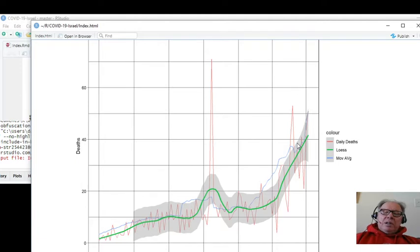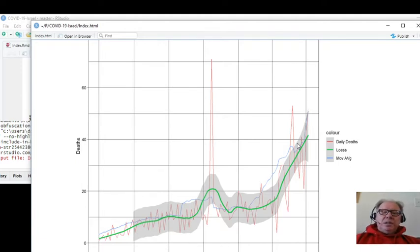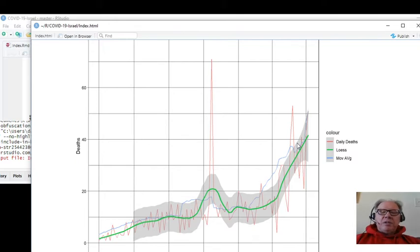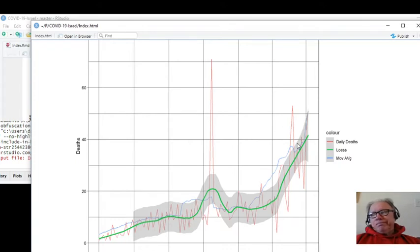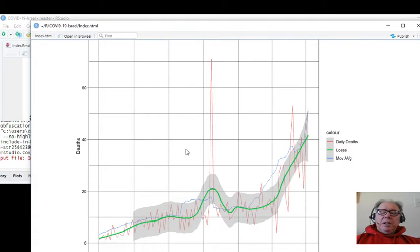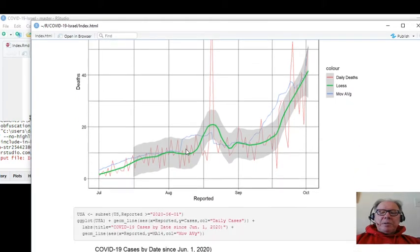I guess the question is, when will we actually see the cases and deaths decline as a result of the two-week lockdown? The obvious question is, will a two-week lockdown really make that much difference long-term? I'm skeptical.